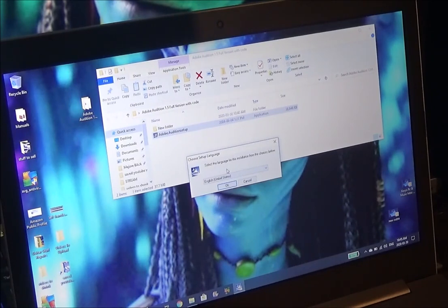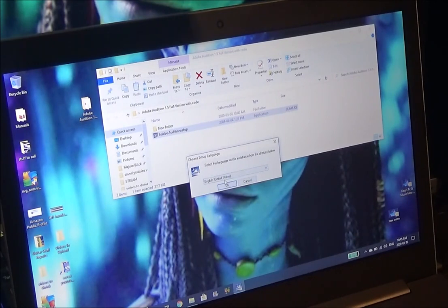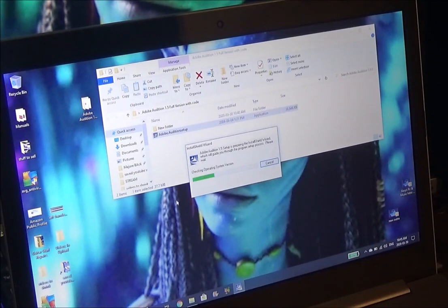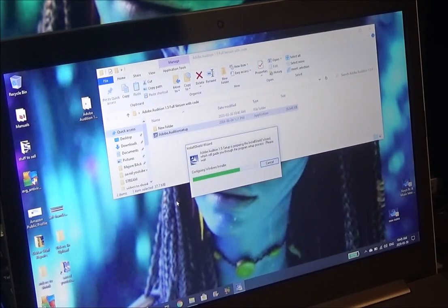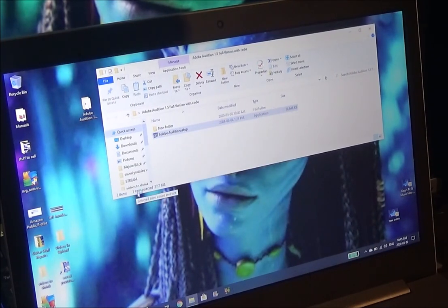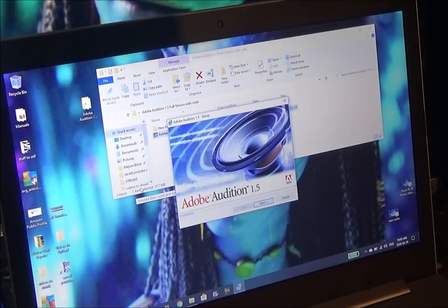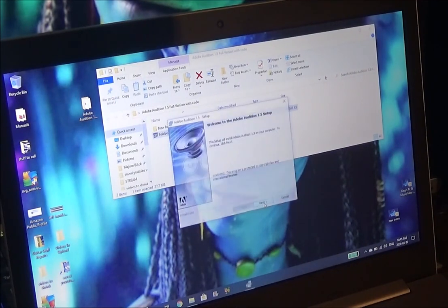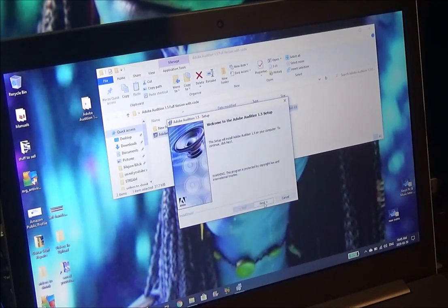So anyways, we're going to click OK, next. It's going to start its setup and we're going to hit next and next.